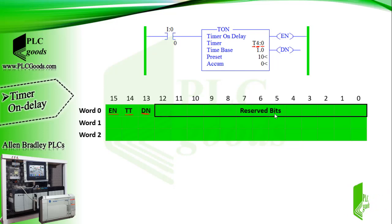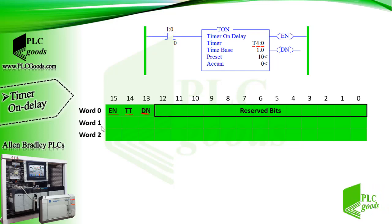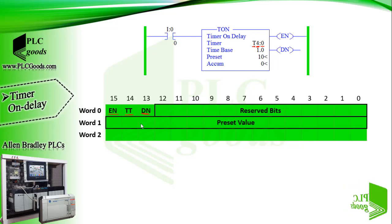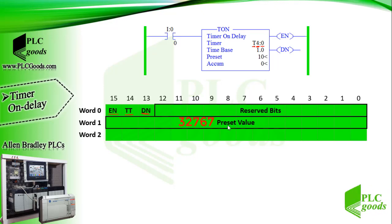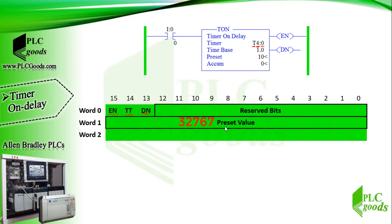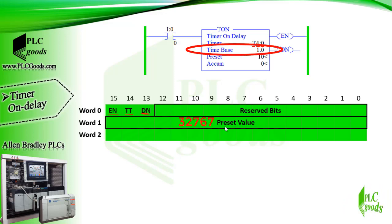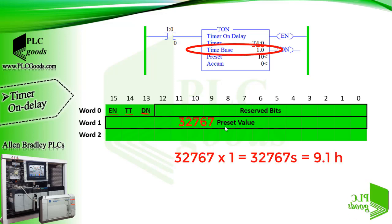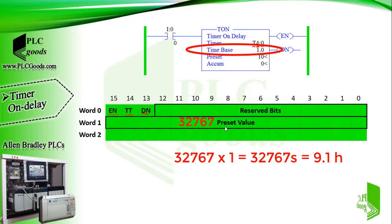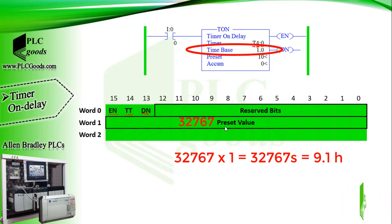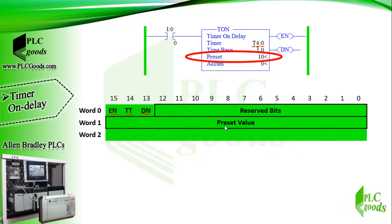The first 13 bits, bits 0 to 12, are considered as reserved bits. Word one is used for preset value. Since it is a 16-bit word it can have any number from 0 to 32,767. Hence if time base of one second is assigned, the timer can be programmed for the maximum time of 32,767 seconds, about 9 hours. Now its value is 10.